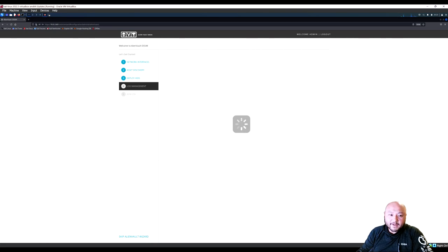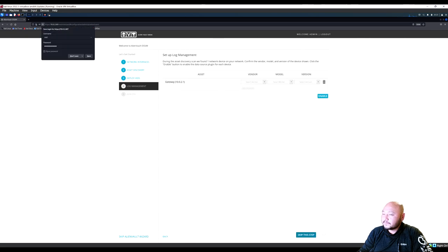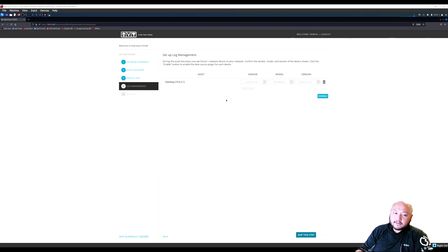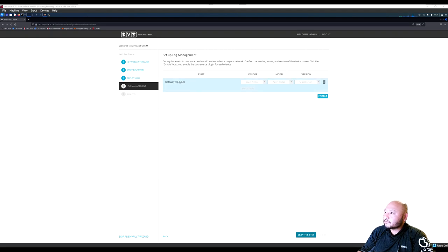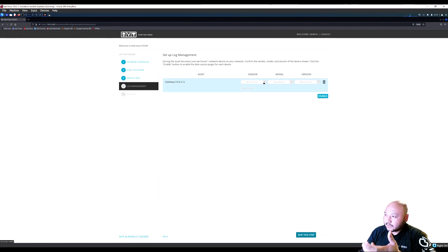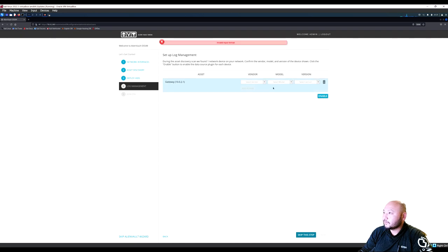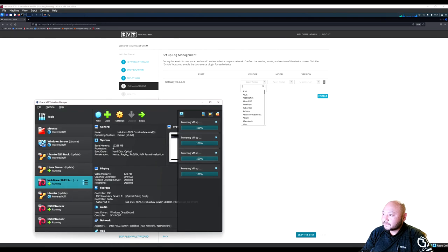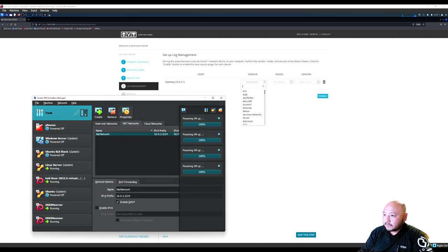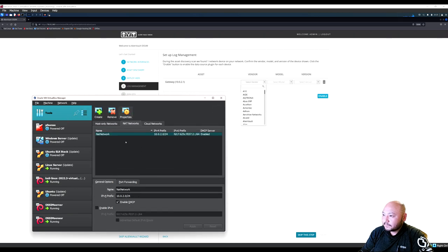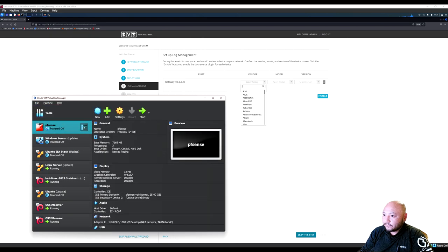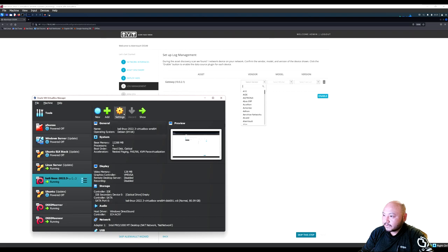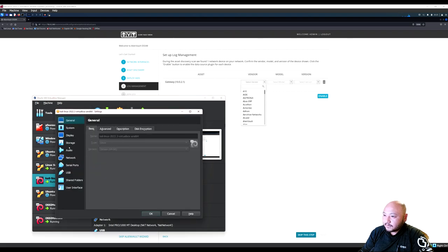The next step is log management. The wizard asks about the gateway — select the vendor of your gateway, which would be your router. Since it's a virtual machine we're not sure of the vendor, so hit Enable. Browse through options to see if we can find the right one — possibly Intel Pro 1000 MT.